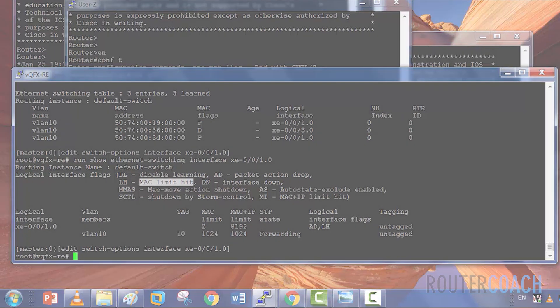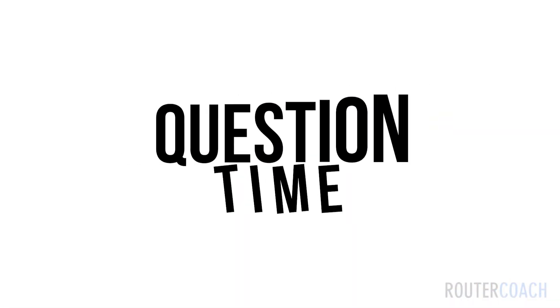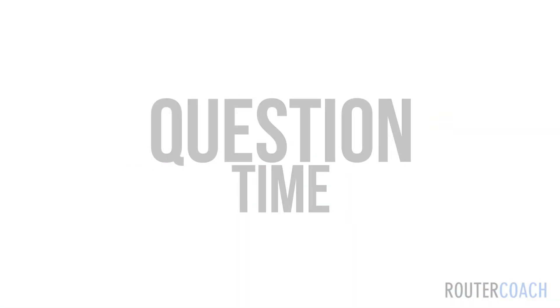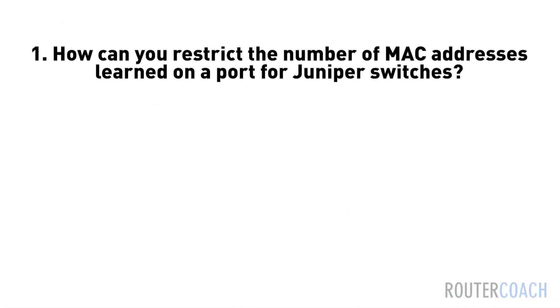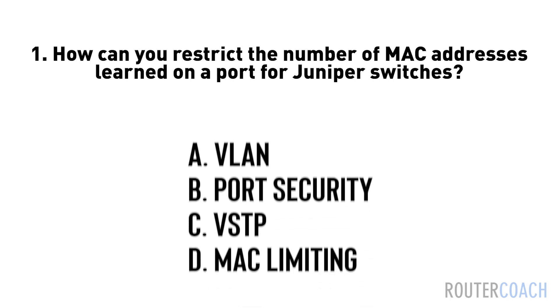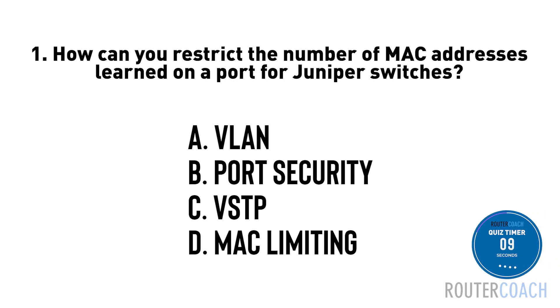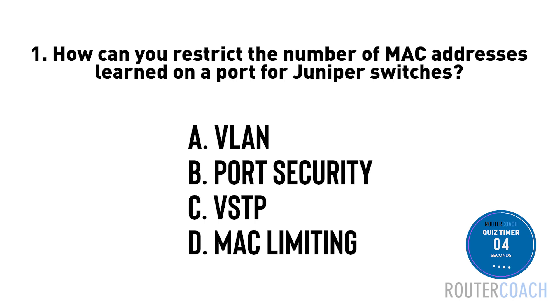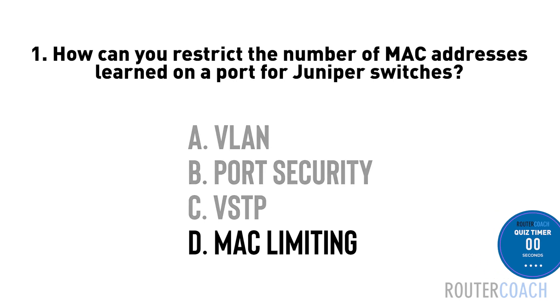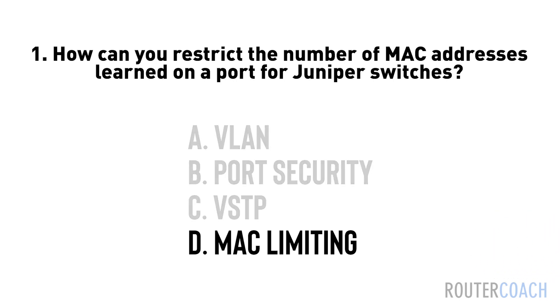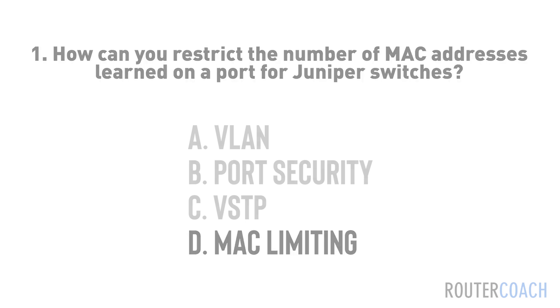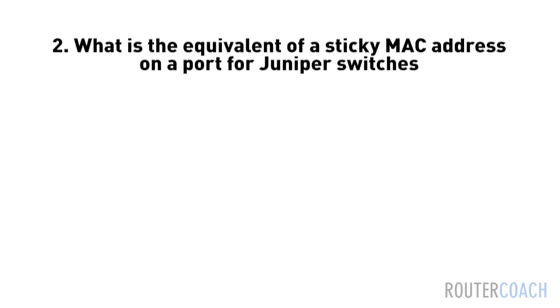It's question time. Question one: how can you restrict the number of MAC addresses learned on a port for Juniper switches? A: VLAN, B: Port security, C: VSTP, D: MAC limiting. The answer is D. You may have also answered port security, but this term is more commonly associated with Cisco devices. Juniper uses a different set of features and terminologies.